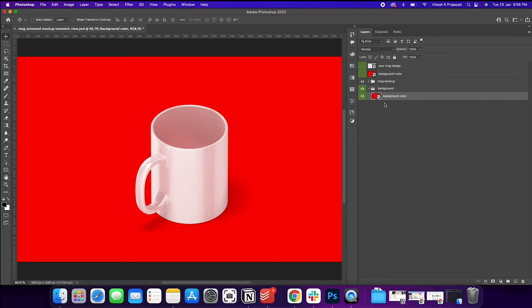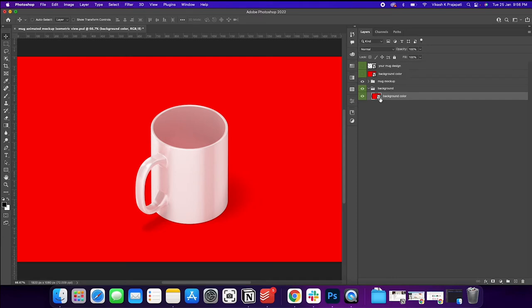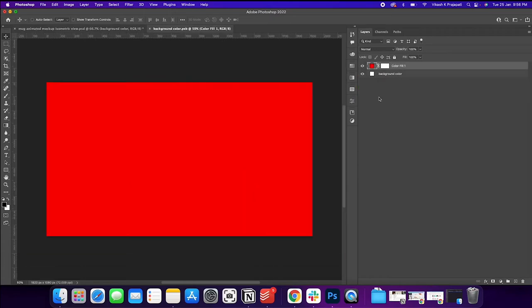The background color is updated. So you know, if you could see that this is called a smart object. Smart objects can be identified by the small icon on the bottom right corner. And if you want to edit a smart object, all you have to do is double click on this icon. It will open a new tab and then whatever editing you perform here will be reflected on the original template.